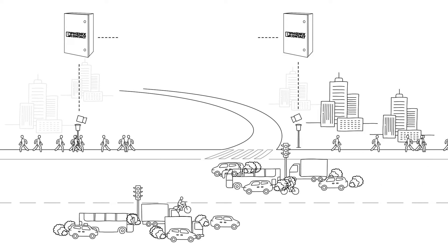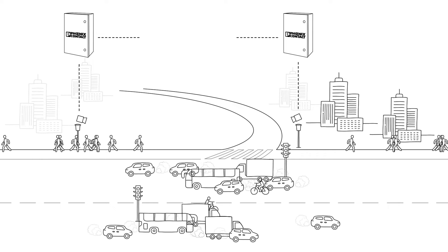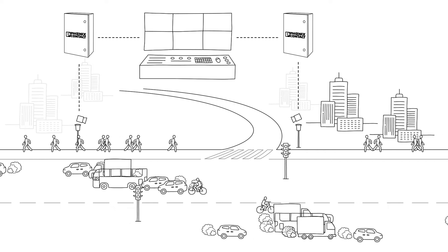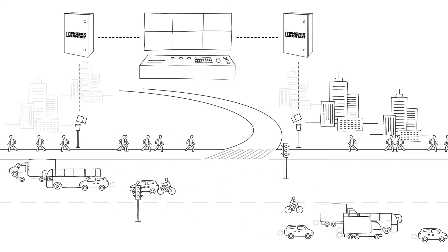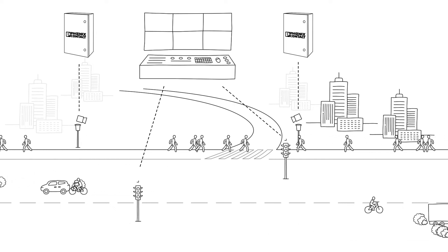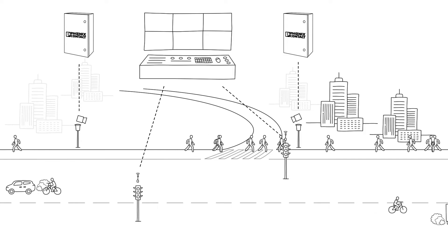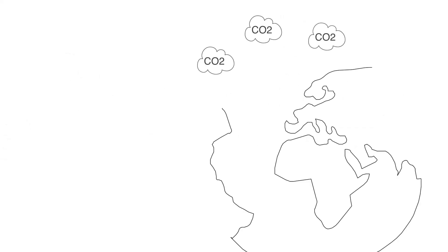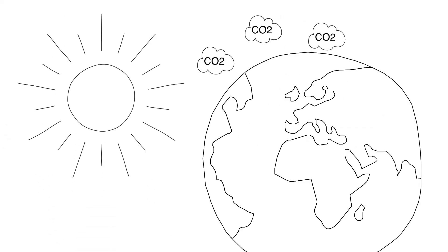Vehicle or pedestrian movements are evaluated on a data platform and used for intelligent traffic management. This improves ease of mobility as well as traffic safety and is good for the climate.